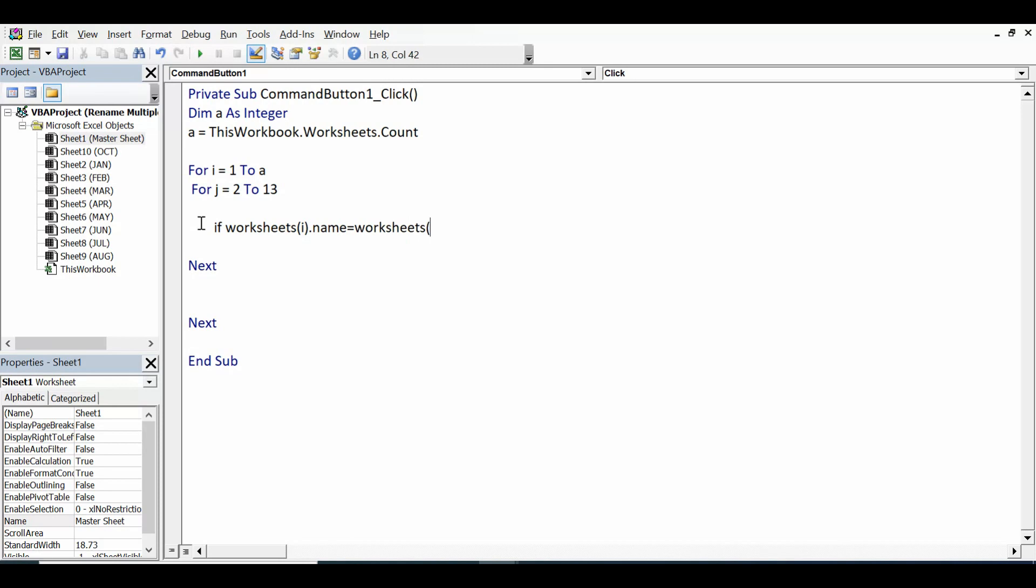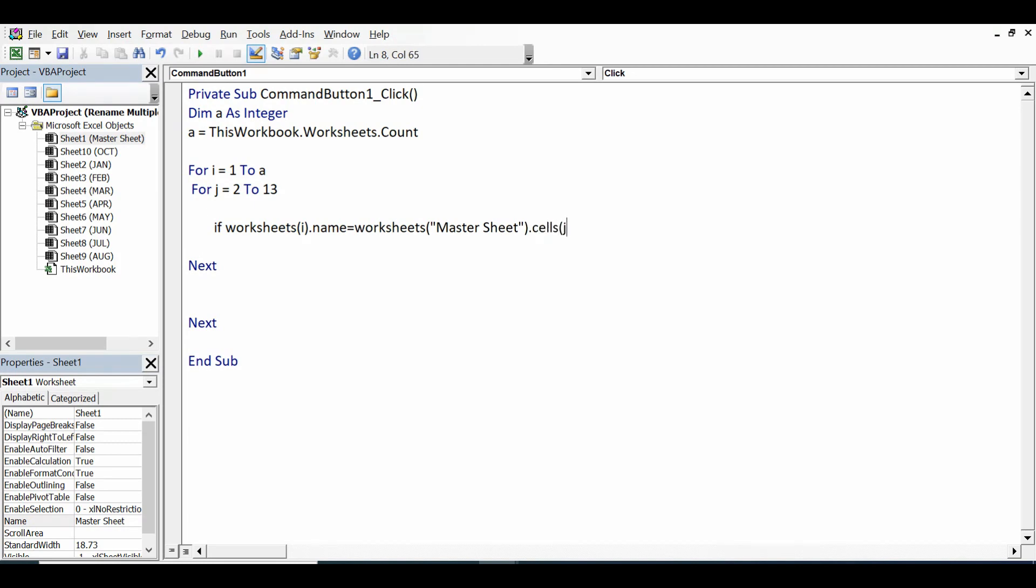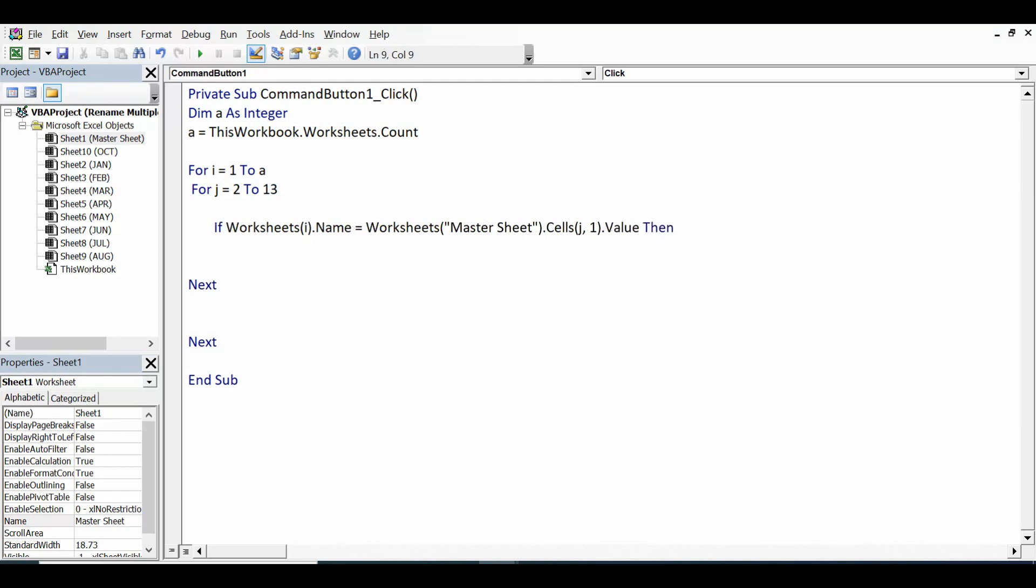And then we have values in column A and column B on Master Sheet. .Cells, then the internal loop j, comma, column A that means 1, .Value Then. So this line says if the name of the sheet is equal to anywhere in column A on Master Sheet